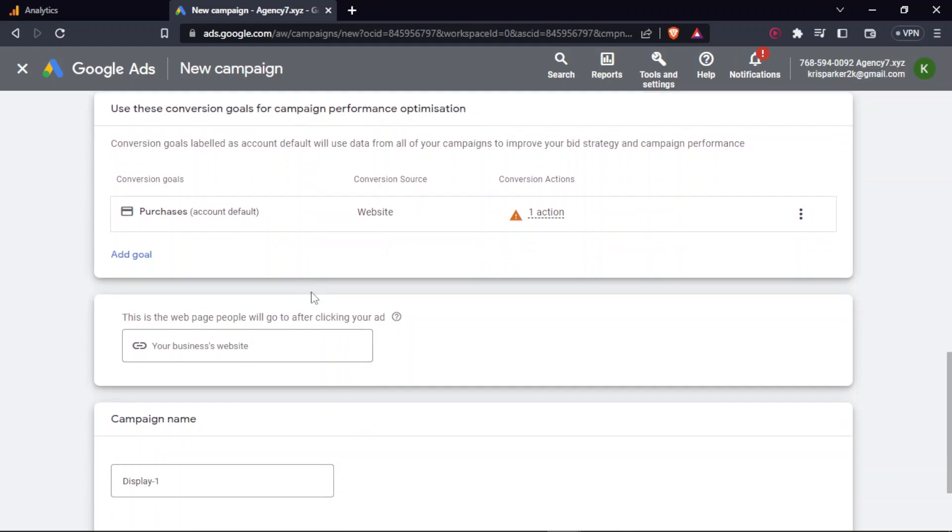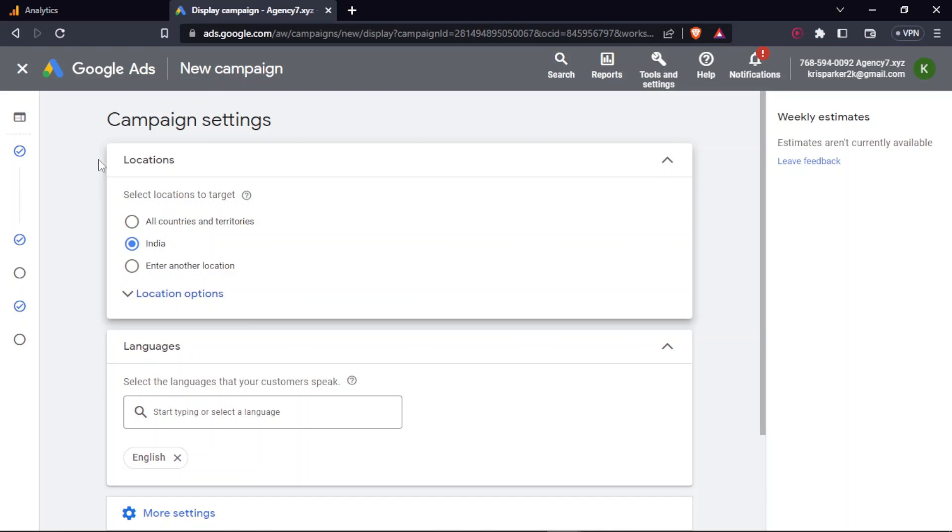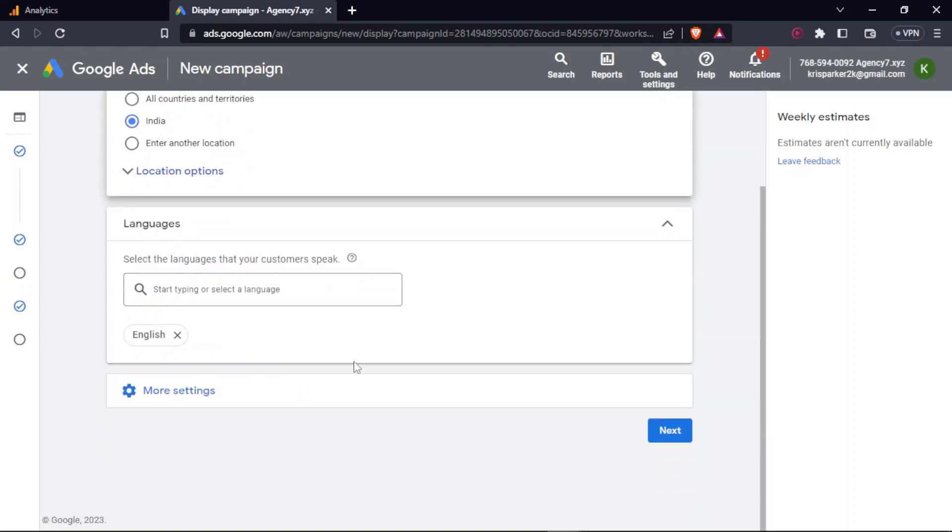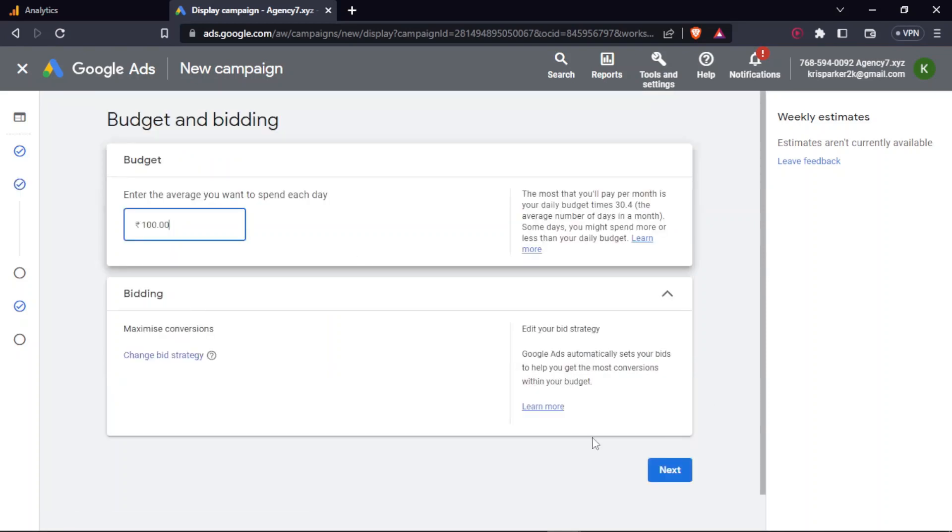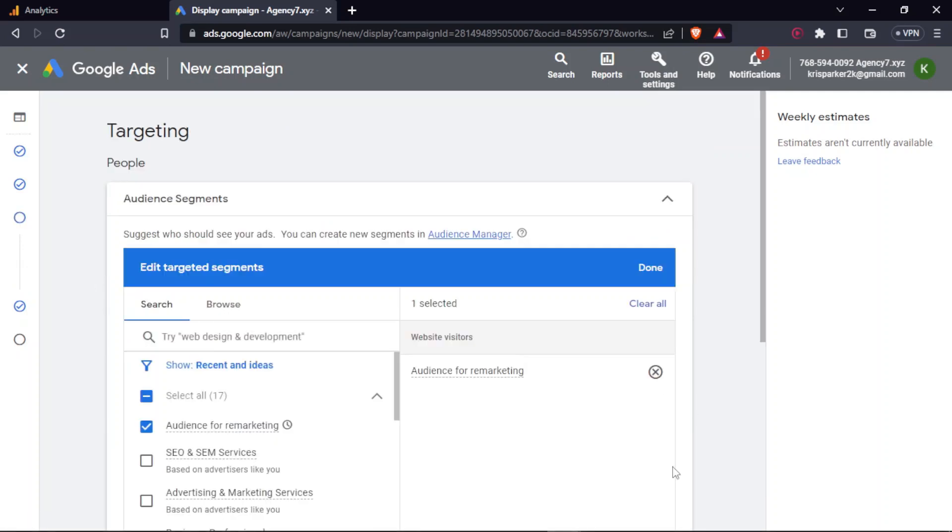Firstly, after clicking on display, you should put up your website for the business and then you can click on continue. All right. So next thing would be the basic settings - that is location, language - and I'll just leave all this default and click on next. You can change it as per preference. Again, the average budget, I'll leave it to 100. And then next.